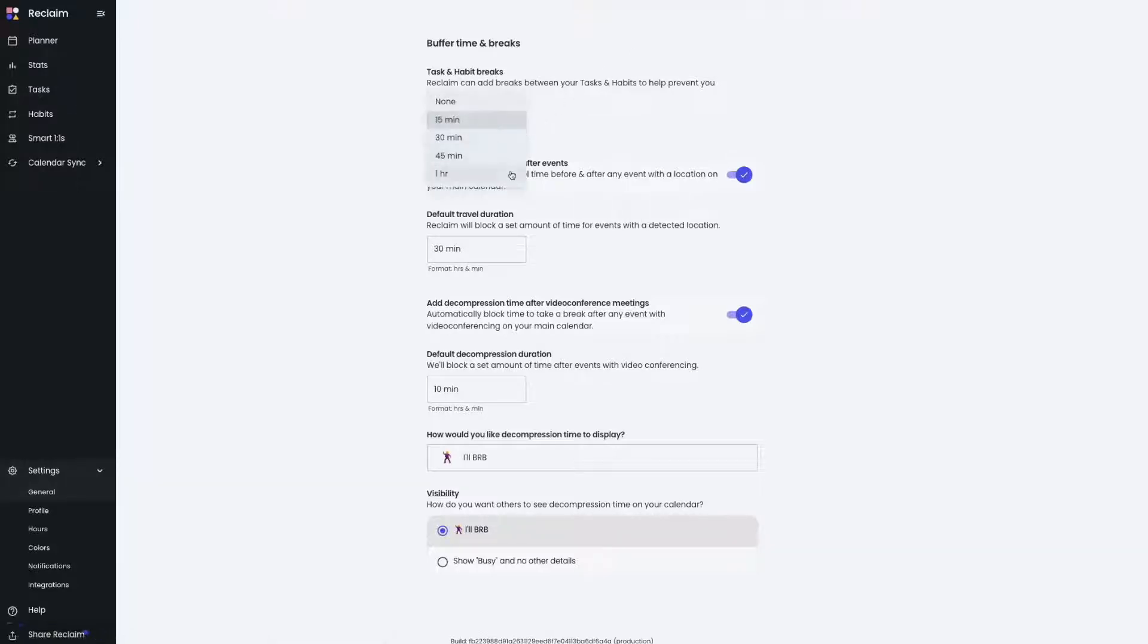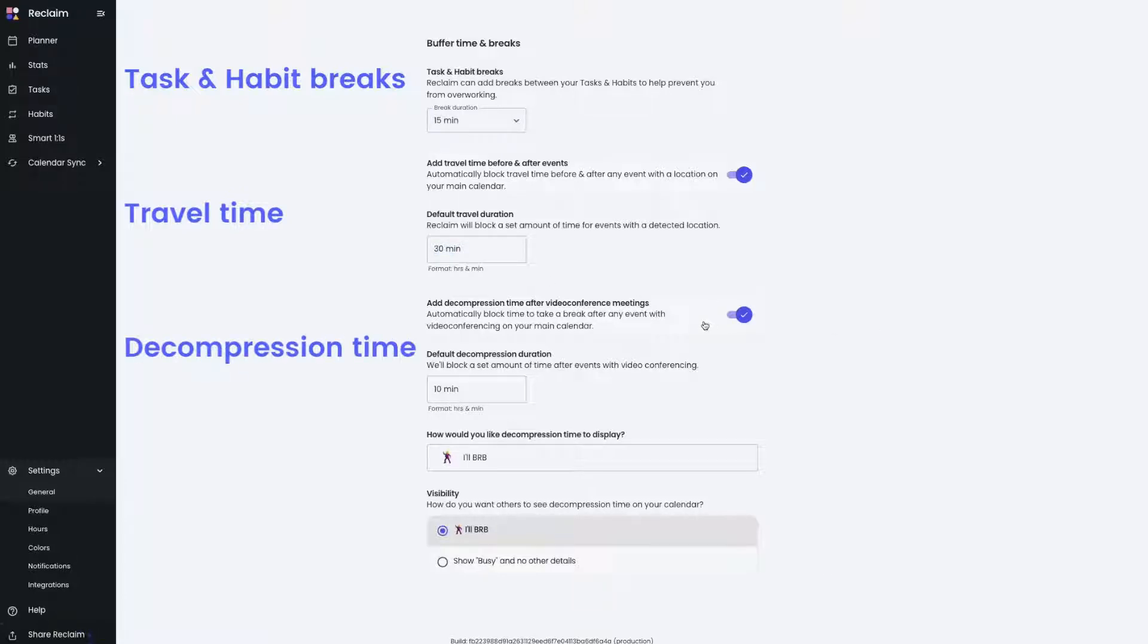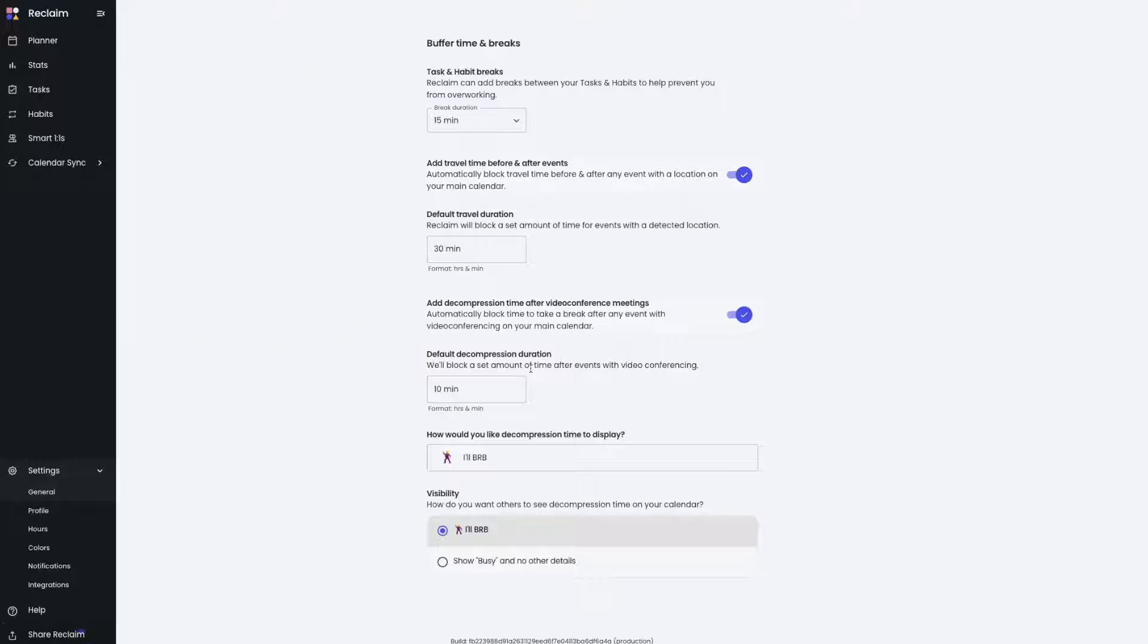This includes breaks around your tasks and habits, travel time for events that have a location, and decompression time after events that have a video conferencing link.